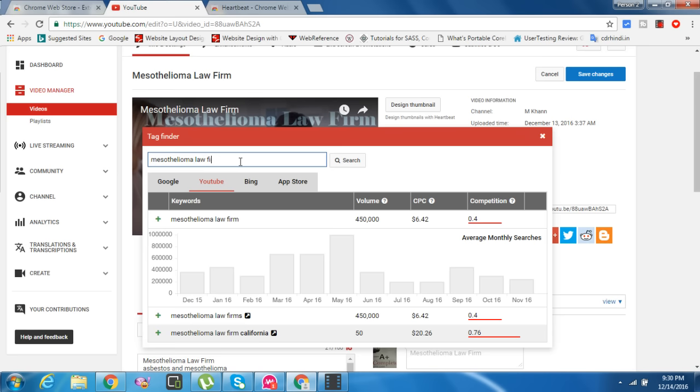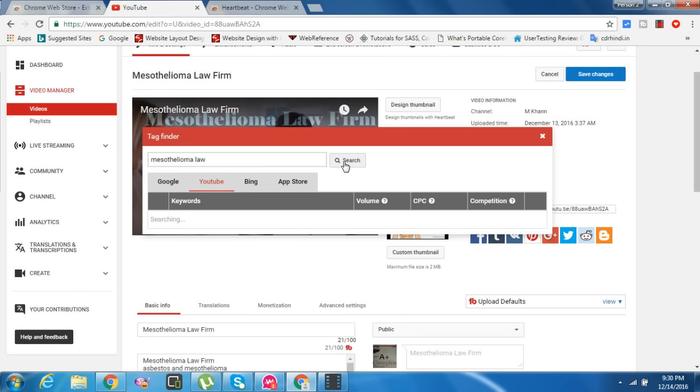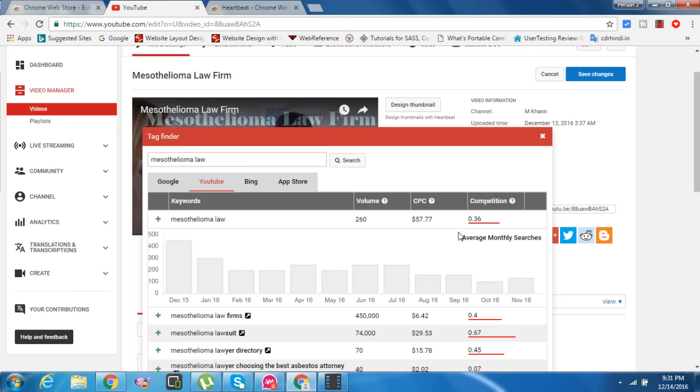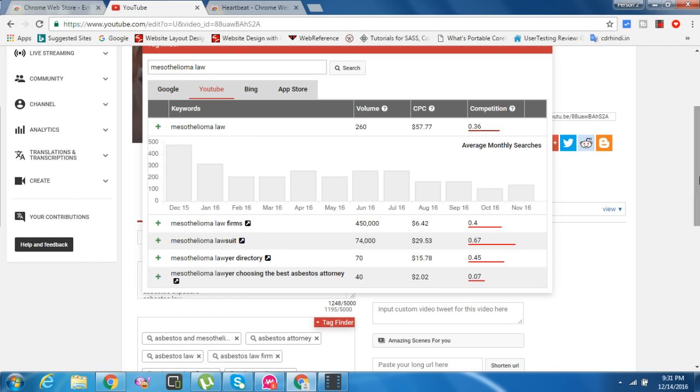You can see $6.61 for mesothelioma, 0.02 competition, and $6.42 CPC. Amazing. Mesothelioma law is $7.77, volume 260. Asbestos loss is $29 per CPC.